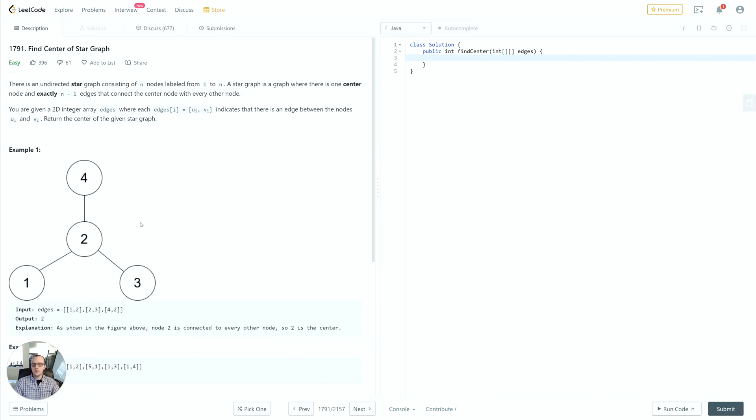Just to summarize, we're going to create a set, we're going to iterate over the edges. For each vertex in each edge, if it doesn't exist in the set we add it. If it does, we just return that node immediately. So let's go ahead and implement the solution for that.